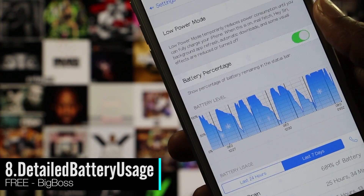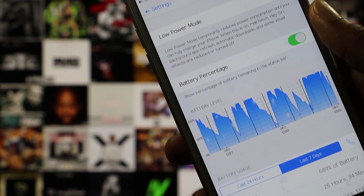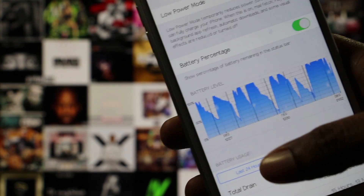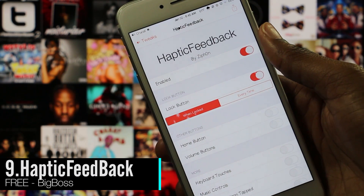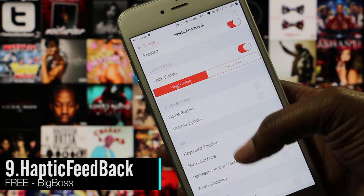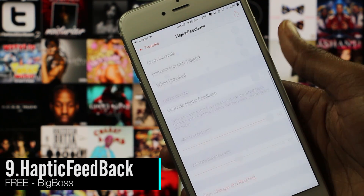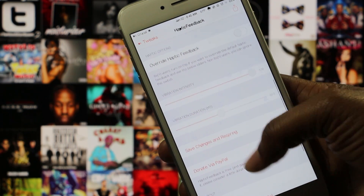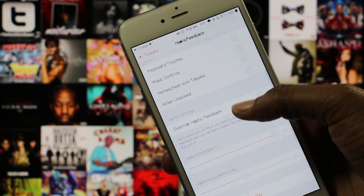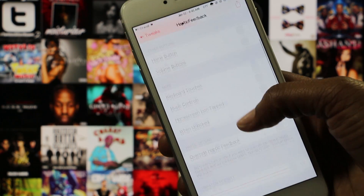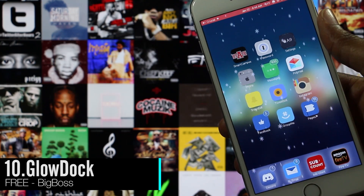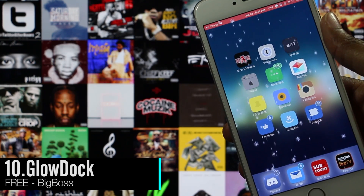Detailed Battery Usage gives you a very detailed view of your battery usage. You can view usage over the past 24 hours or the past six days and more. I can't actually show you this tweak, but if you've ever used an Android device and felt the keyboard and other elements vibrate under your fingertips, then you know exactly what this tweak is.